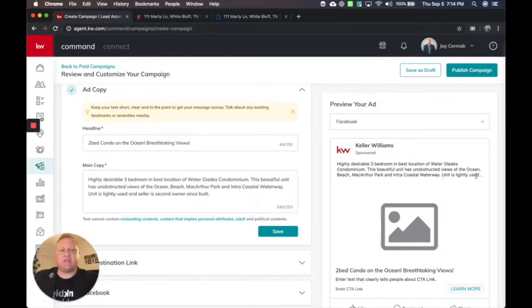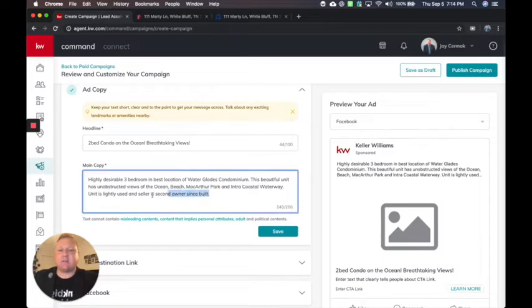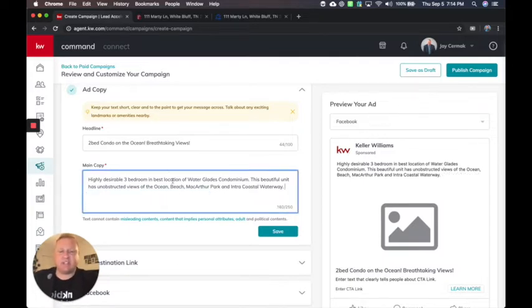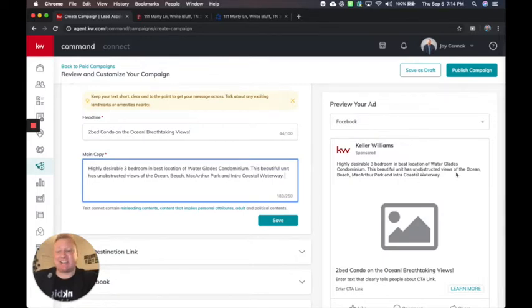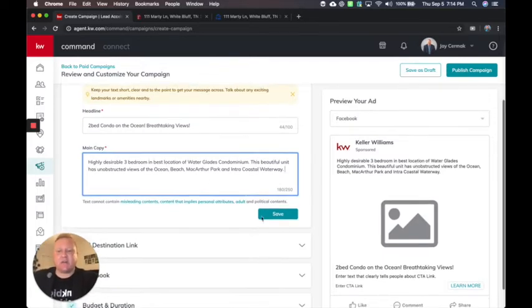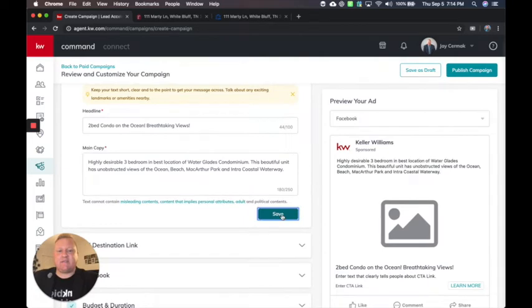So it only is going to use part of this text. So I'm actually going to delete the last sentence because I want to keep it two sentences, maybe keep it a little less so that it fits the text and I don't have that ellipsis. So I'm going to go ahead and save that.